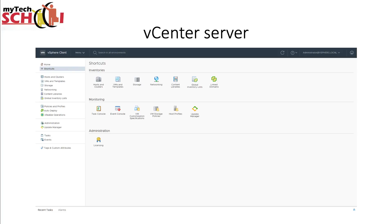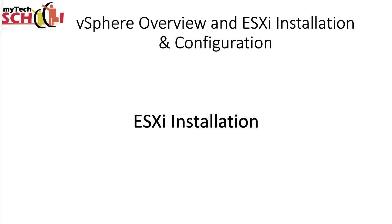This is the web client of the vCenter server. As you can see, compared to the ESXi web client, it is much more complex, but I'm going to cover the web management of vCenter server in future videos. Now let's start with the hands-on part — the first thing we are going to do is install a new ESXi hypervisor.